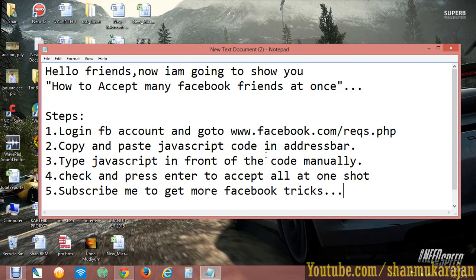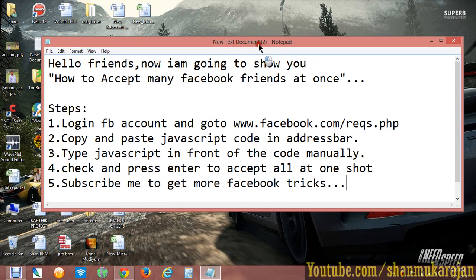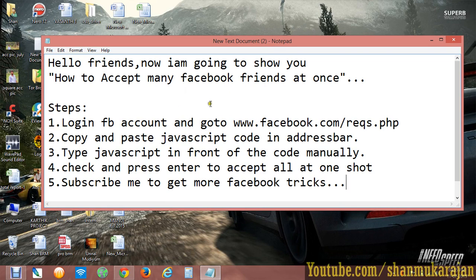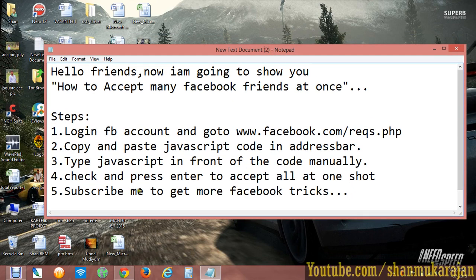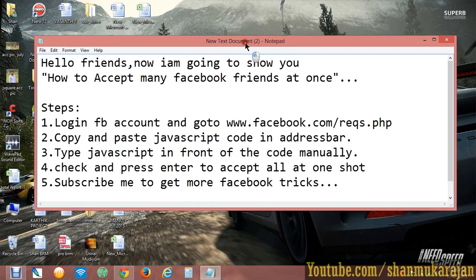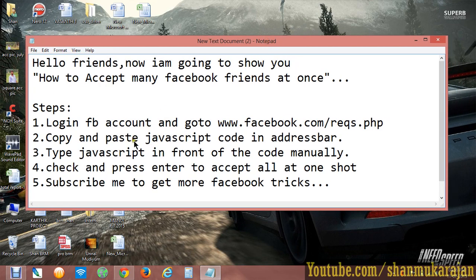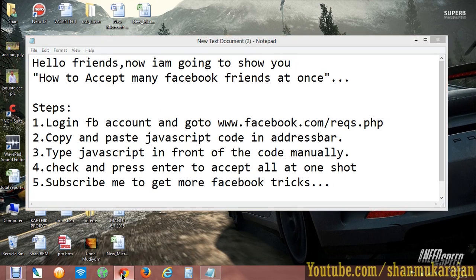Hello friends. Now I'm going to show you how to accept all your Facebook friends at one shot. It requires a JavaScript code, so just copy the JavaScript from the video description. Just log into your Facebook account.